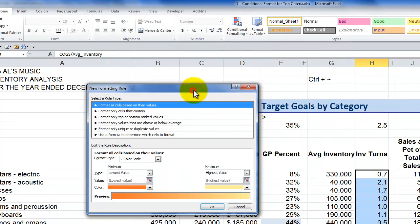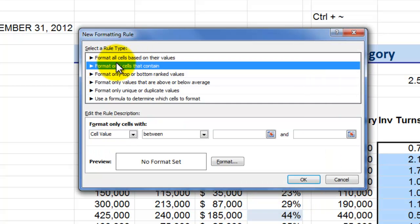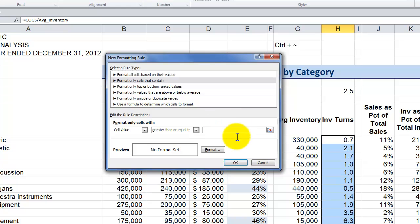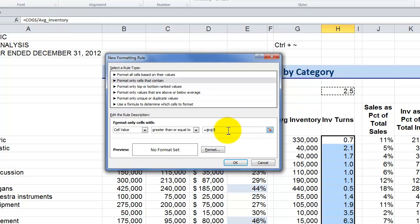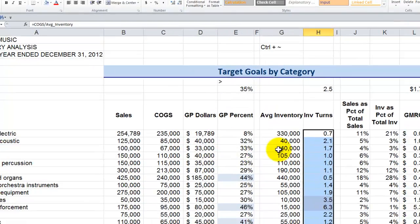We'll create a new rule. In the new rule dialog box, I don't want to format all cells based on their values. I want to format only cells that contain a cell value that is, from the drop-down list of operators, greater than or equal to. Resist the temptation to type in a constant value — point to a cell that contains the value. That is my condition. Now let's apply a formatting to it and click OK.